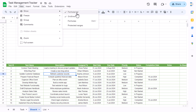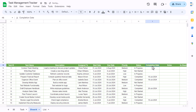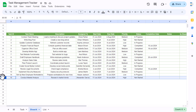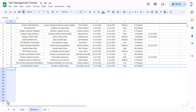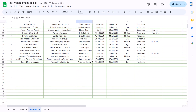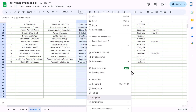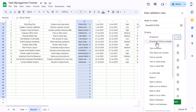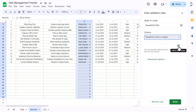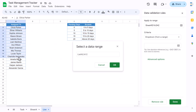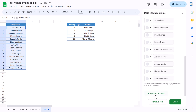Go to View > Show and uncheck grid lines. Now we'll create the dropdowns. Using the Format Painter, add extra rows as needed. For the assigned-to column, select the range, right-click, go to Dropdown, choose 'Dropdown from a range,' click the data range selector, go to the List sheet, select the assigned-to range, and click OK.